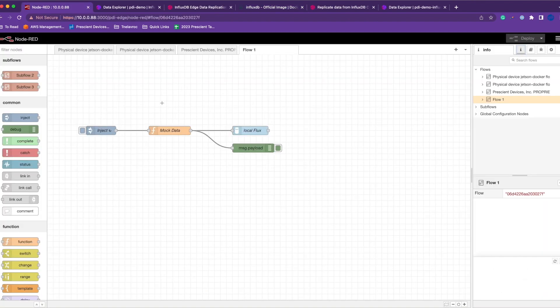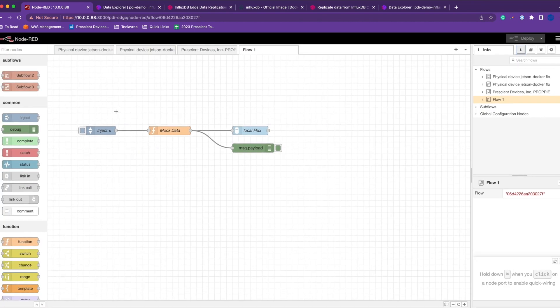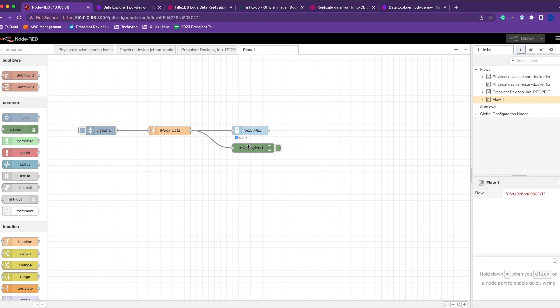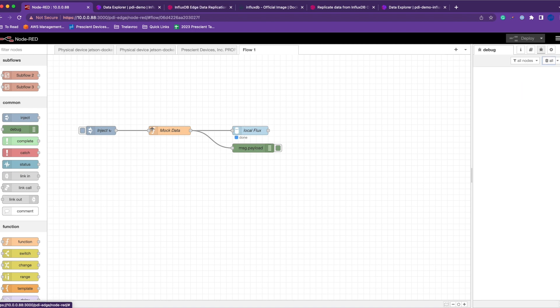Coming to Node-RED, here's a quick little flow that pushes some mock data to our InfluxDB local. This flow is also available for download, so check the description below.